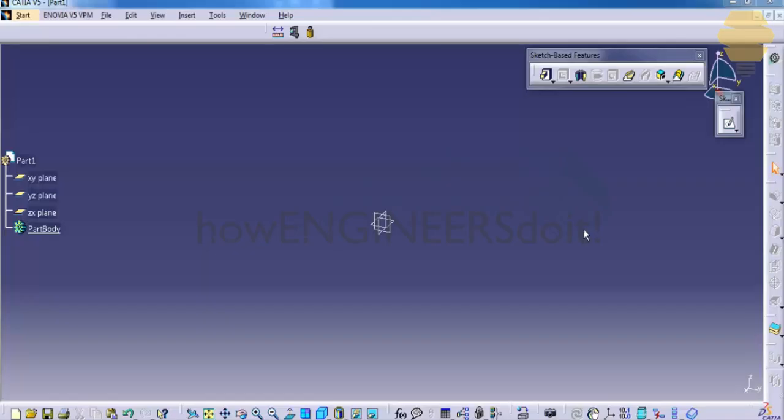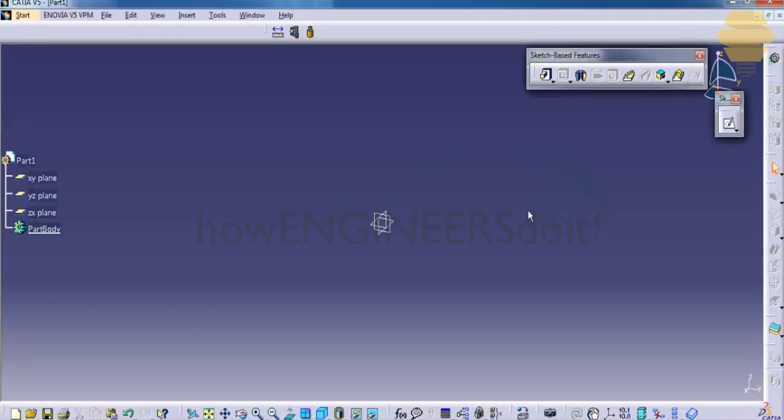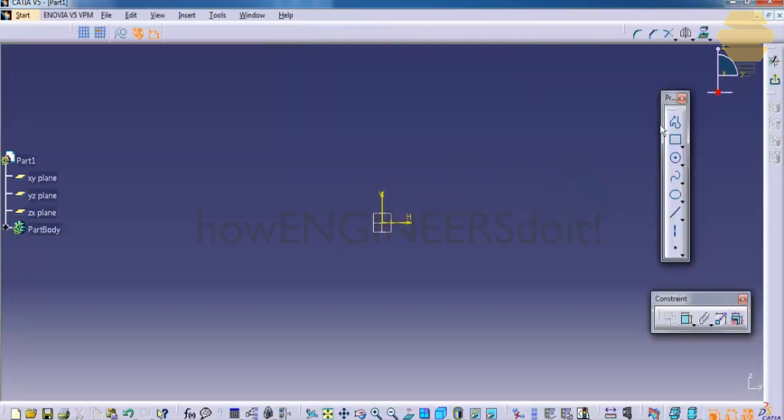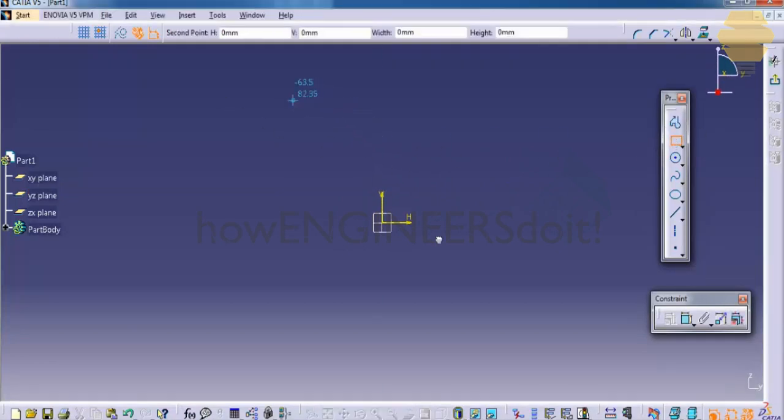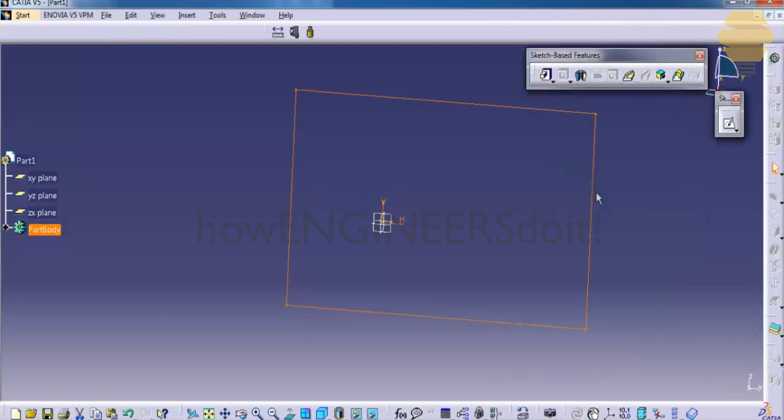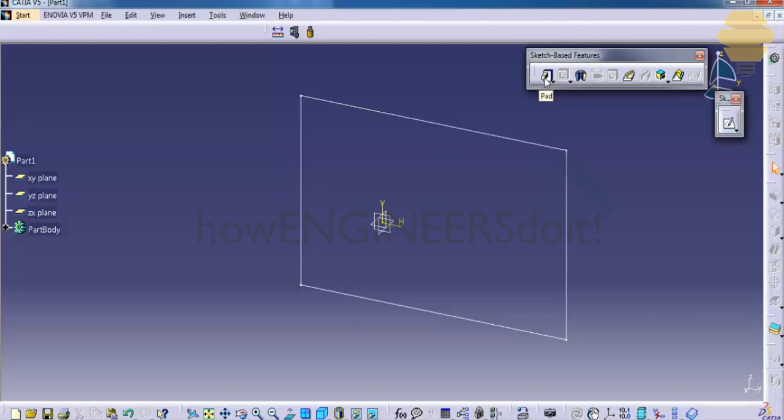In order to do any sketch-based features, firstly you need to have a sketch. So I'll create a basic rectangle and then let's first try the pad option.